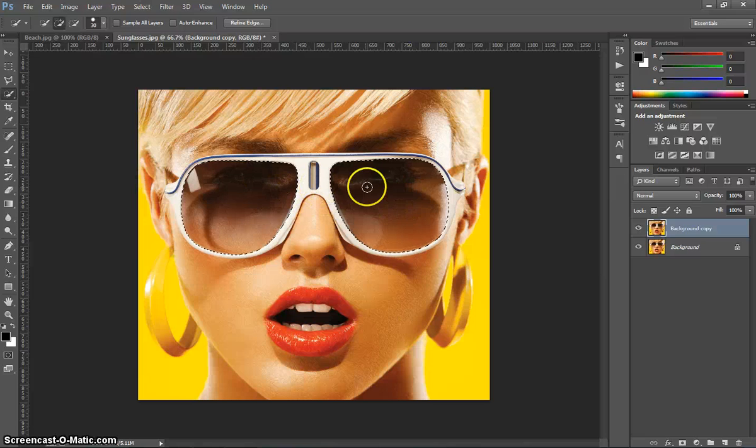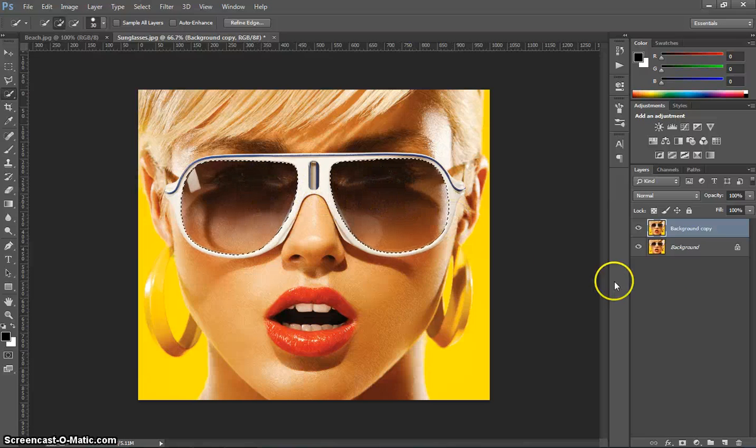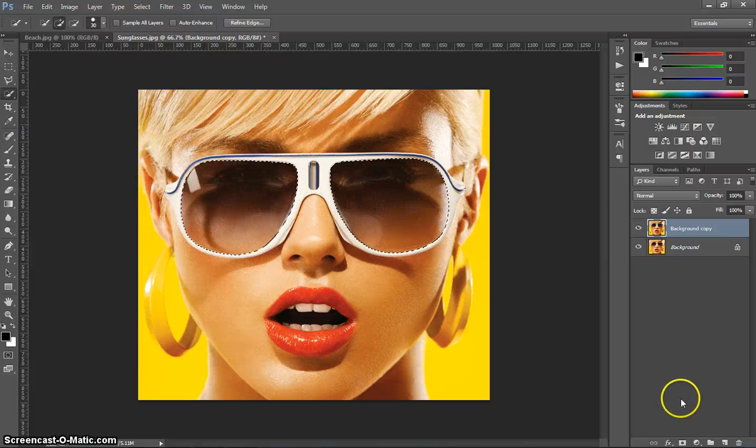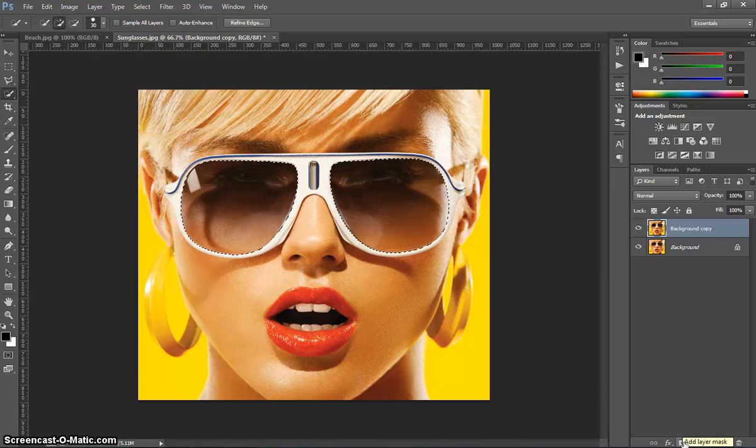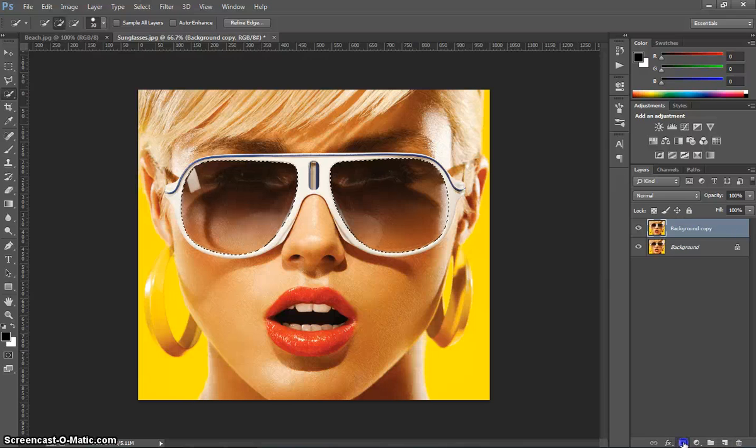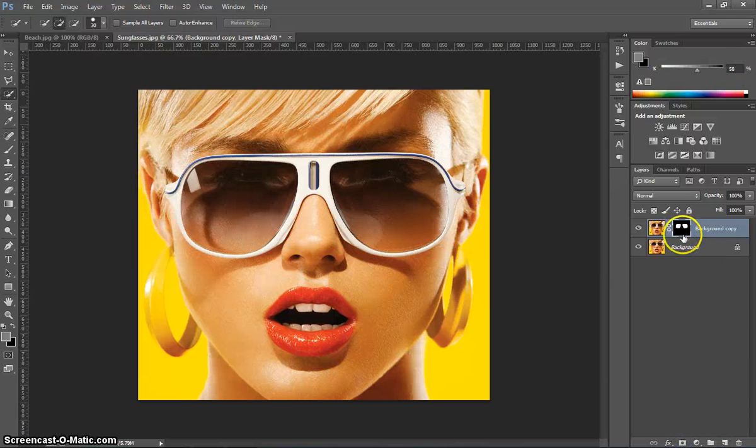Once you've got both lenses selected, I want you to go down to the bottom of your Layers panel and select that option. It's a square with a circle inside it. It's called Create a Layer Mask, and what that does, you can see here we've now got a layer mask in there.